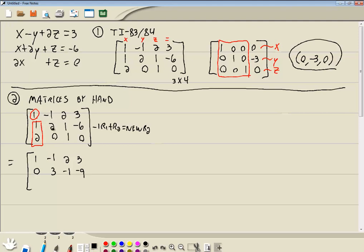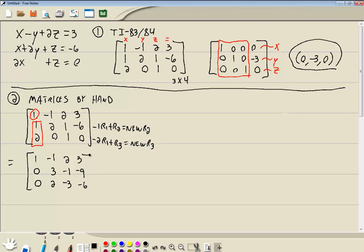Double check that — looks good. Now I'm going to look at my pivot number here, this 1, and ask myself: what do I multiply by that I can then add to this 2 to get a 0 here? Well, it'll be negative 2 — it's always the opposite number. So if this is 2, you're going to multiply negative 2 times row 1, then add that to row 3, giving us our new row 3. Negative 2 times 1 is negative 2, plus 2 is 0. Negative 2 times negative 1 is positive 2, plus 0 is 2. Negative 2 times 2 is negative 4, plus 1 is negative 3. Negative 2 times 3 is negative 6, plus 0 is negative 6. So we've got a 1 here with 0s below it.